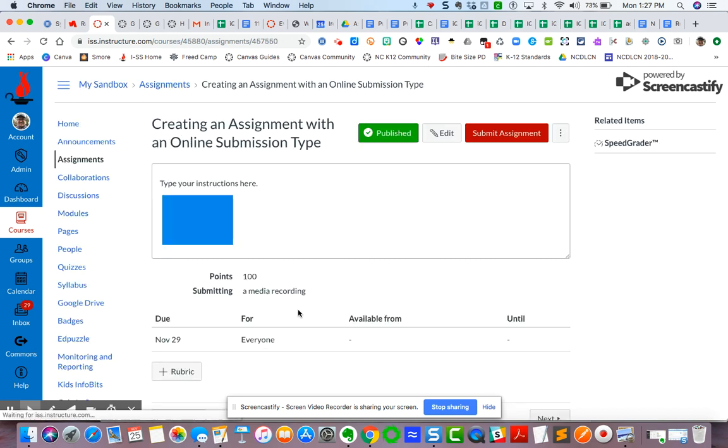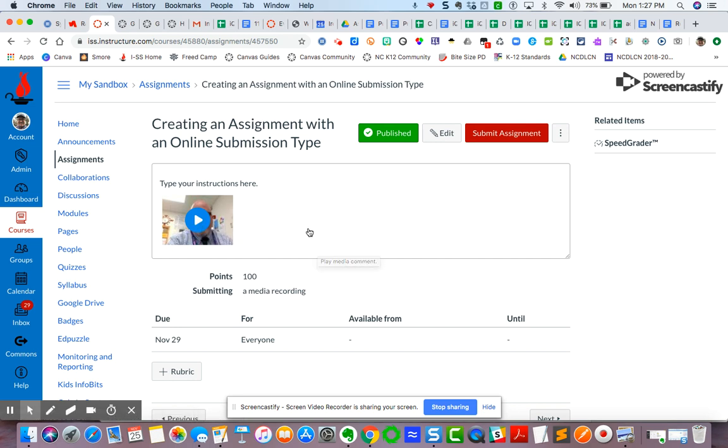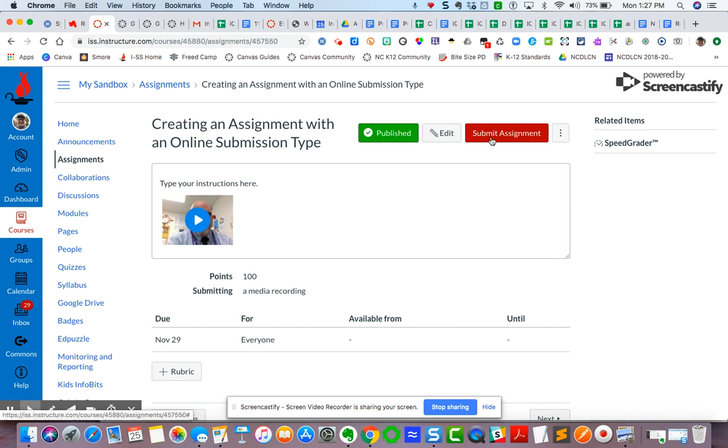All right, so now you can see that here's the video instructions. Now I've got this set, the students now, I'm enrolled as a student in my sandbox, so I see both the submit assignment and the edit. They will not see that. They will only see submit assignment. So in order for them to record a video response, they have to click the submit assignment one time here.